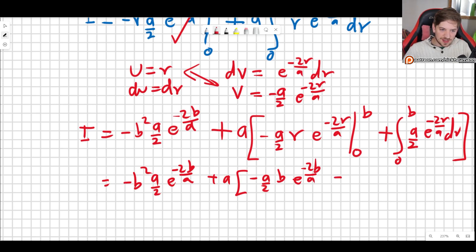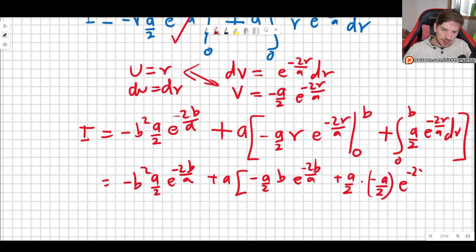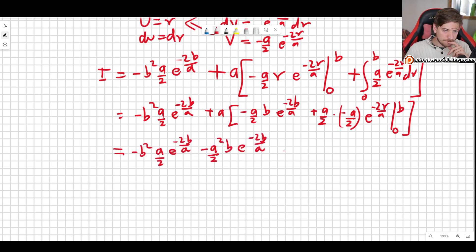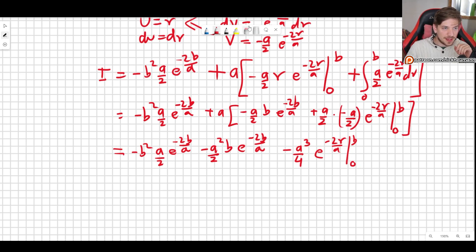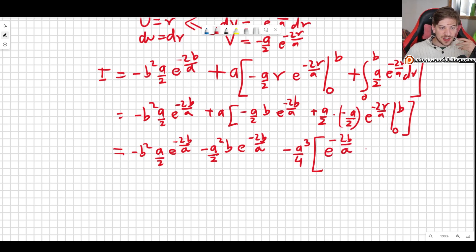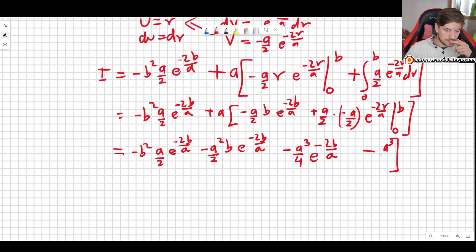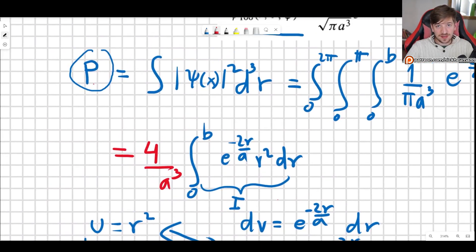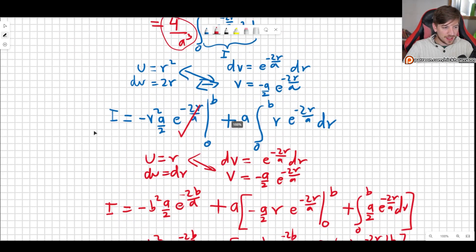The final integral of a over 2 e to the minus 2r over a is simply a over 2 times minus a over 2 times e to the minus 2r over a, evaluated between 0 and b. Evaluating between 0 and b: at b we get e to the minus 2b over a, and at 0 we get minus 1. Multiplying through by a and assembling all terms gives us the complete integral. To get the probability we multiply by 4 over a cubed.